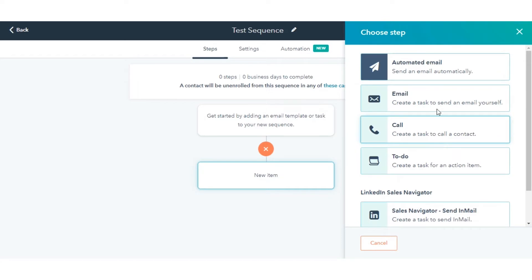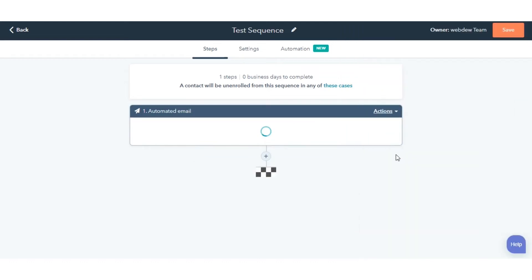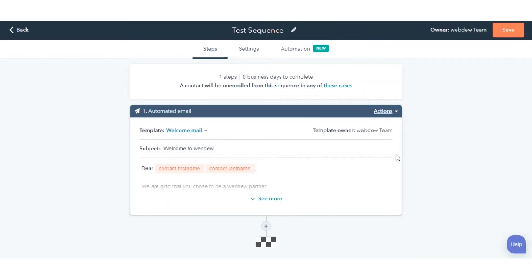You can add automated emails or create task reminders. To send an automated email, click Automated Email. To create a new template, click Create New Email Template.